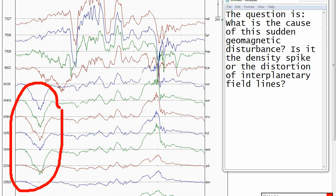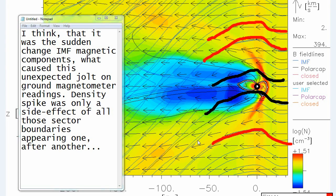The question is: what is the cause of this sudden geomagnetic disturbance? Is it the density spike or the distortion of interplanetary field lines? I think that it was the sudden change of IMF magnetic components that caused this unexpected jolt on ground magnetometer readings. The density spike was only a side effect of all those sector boundaries appearing one after another.